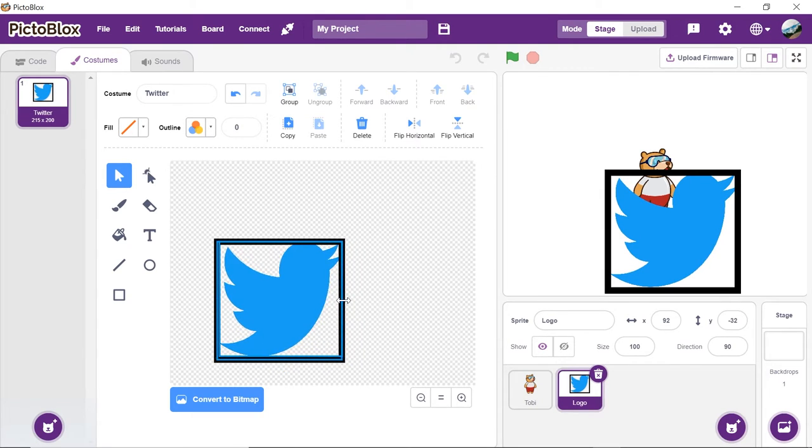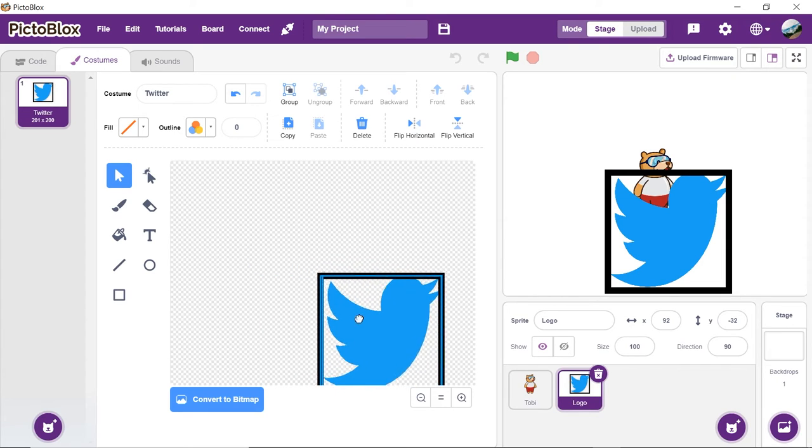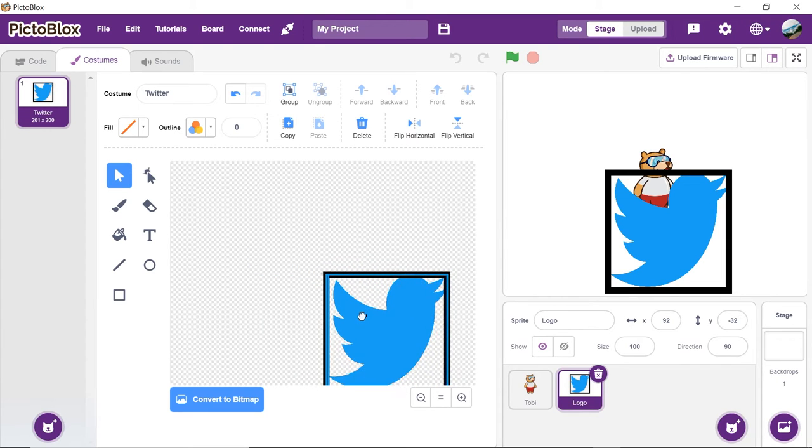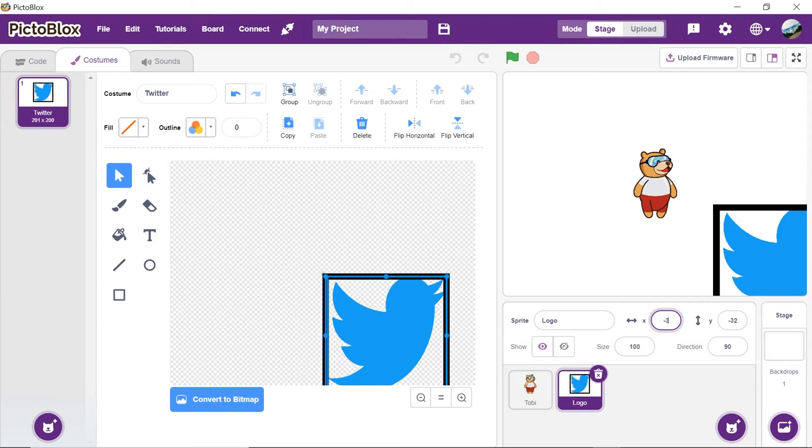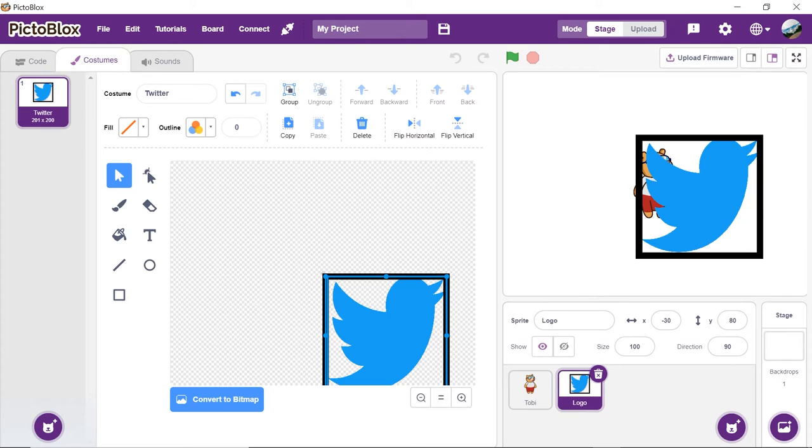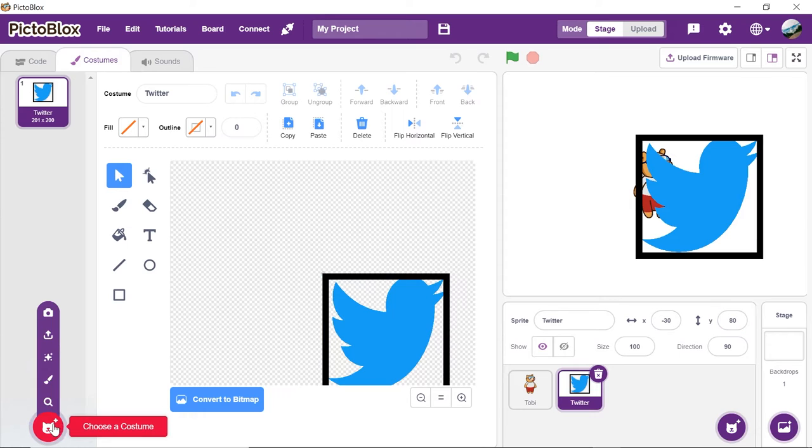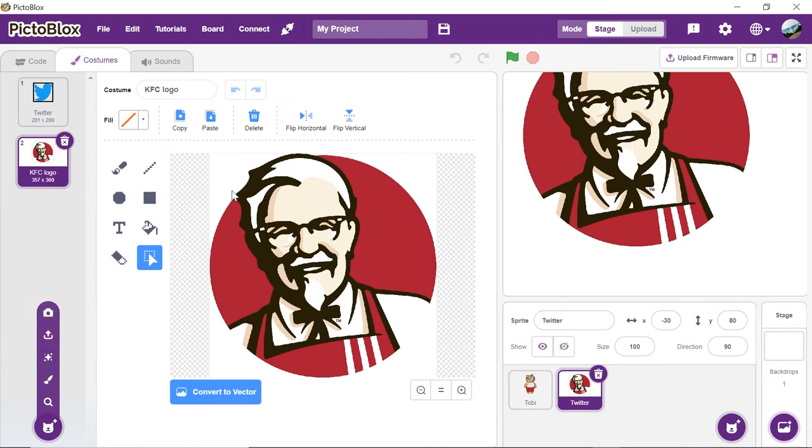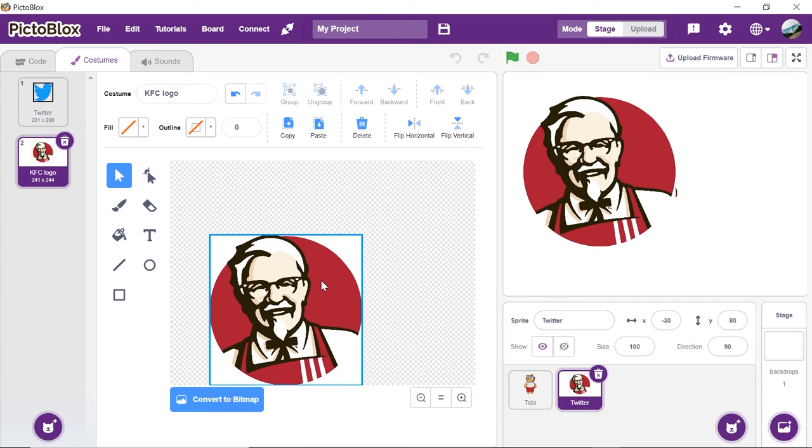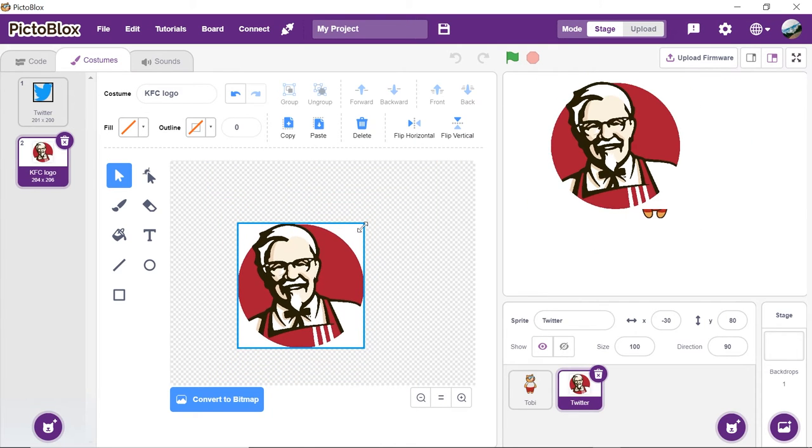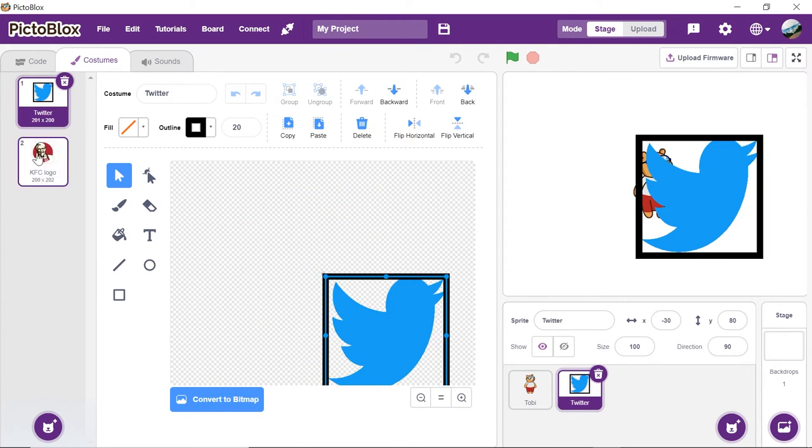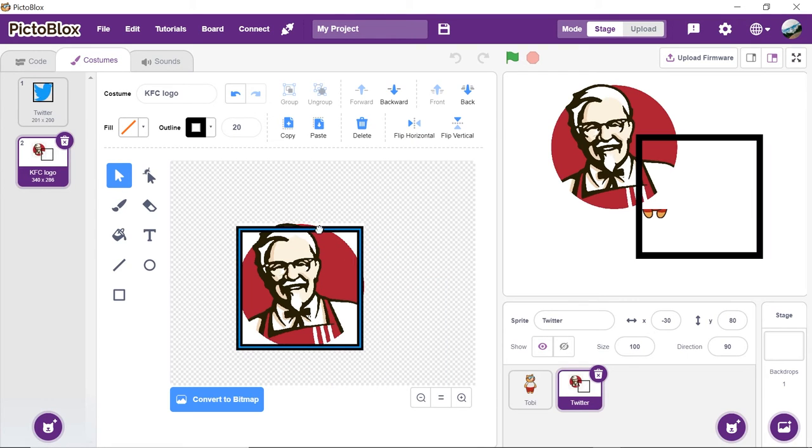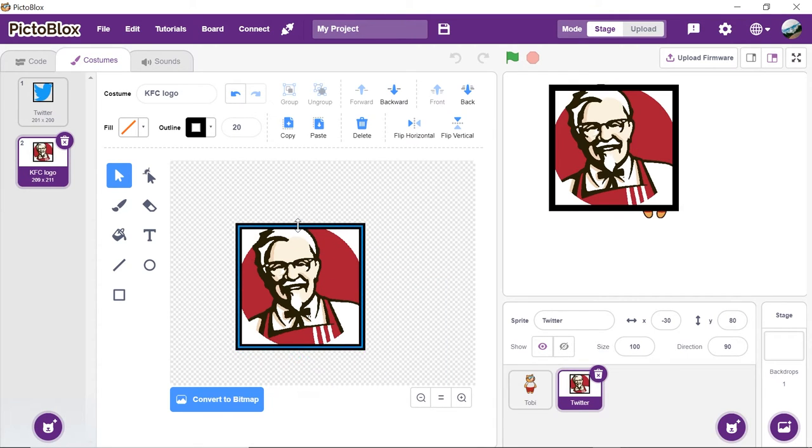Now, to make sure that the position of all the logos are same, drag and drop the logo and the rectangle such that the top corner touches the center part. Set X as minus 30 and Y as 80. Similarly, we'll be adding other few logos too. But make sure to upload other logos as the costume of the logo sprite. Copy paste the rectangle around the other's logos too and resize and reposition them like in the previous logo. We have added a few. You can add as many as you want.